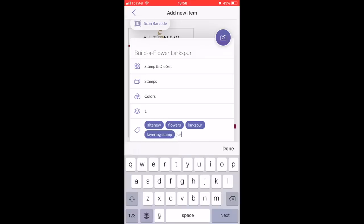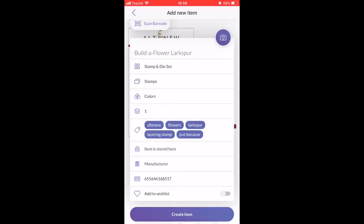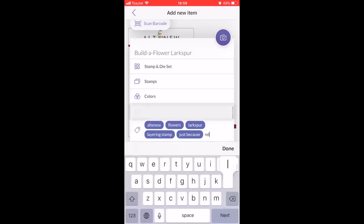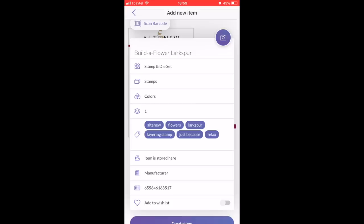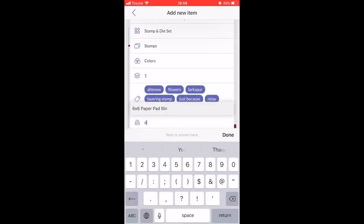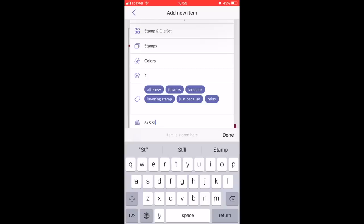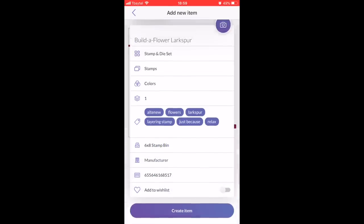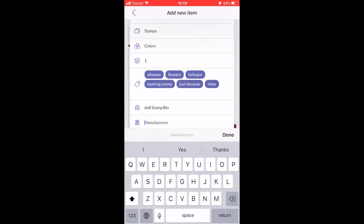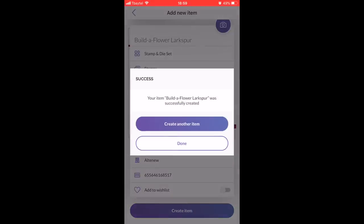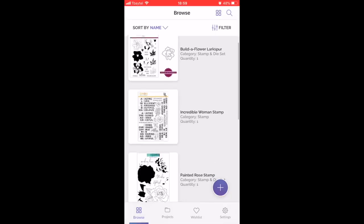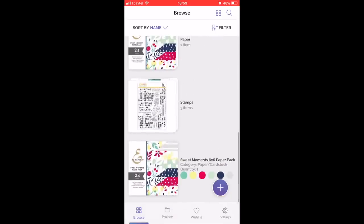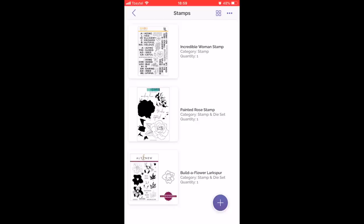So now I've added in my tags: Altenew, flowers, larkspur, layering stamp, and just because. I can now go ahead and put where the item is stored and the manufacturer. I'm going to put it in the six by eight stamp set bin because I have a bin just for six by eight stamps. I'm going to put Altenew as my manufacturer, and then hit that create item button. Then you're just going to hit the done button.